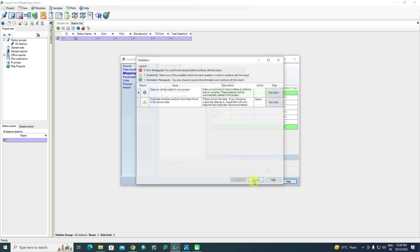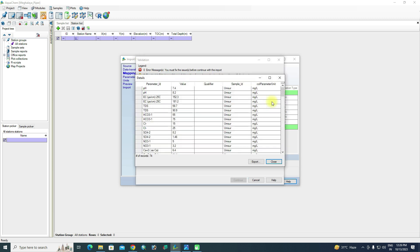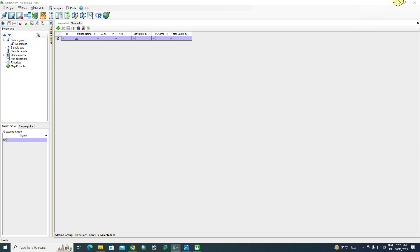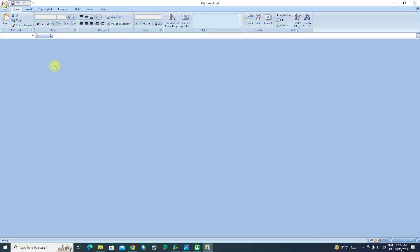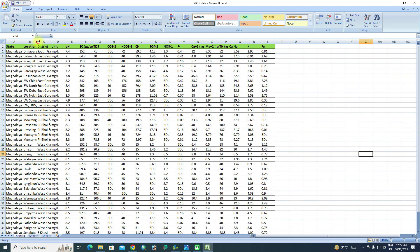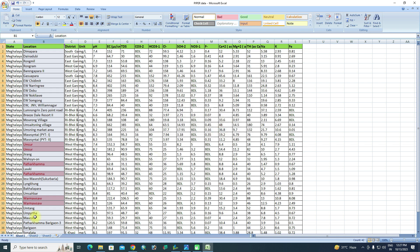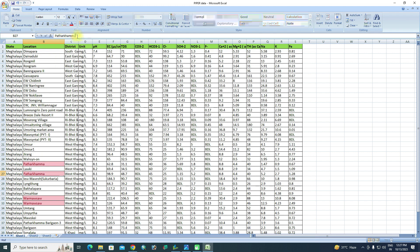An error appears: 'Duplicate sample analysis have been found.' You can see in the location column that some duplicate names exist. Cancel the import. Go back to the Excel sheet, select the location column, and use Conditional Formatting — Highlight Cell Rules — Duplicate Values to identify them. Change the duplicate names (e.g., add numbers like 1, 2, 3) to make each name unique. Do this for all duplicates.